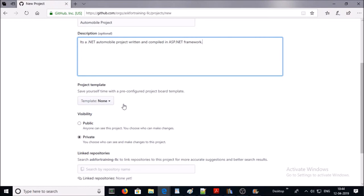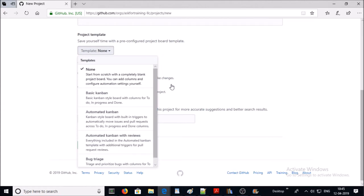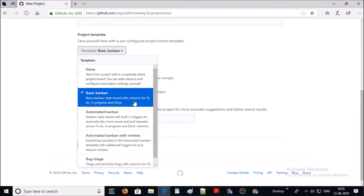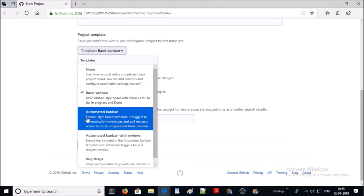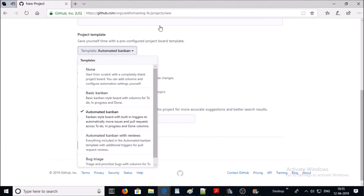For project templates, you can add a project board template from the dropdown box. These templates are available by default. If you select 'None', it means you are going to create the project board from scratch. The next one is 'Basic Kanban' — track your tasks with To Do, In Progress, and Done columns.